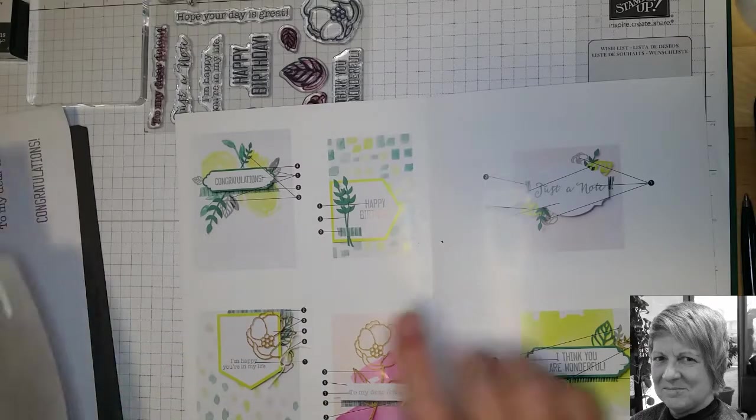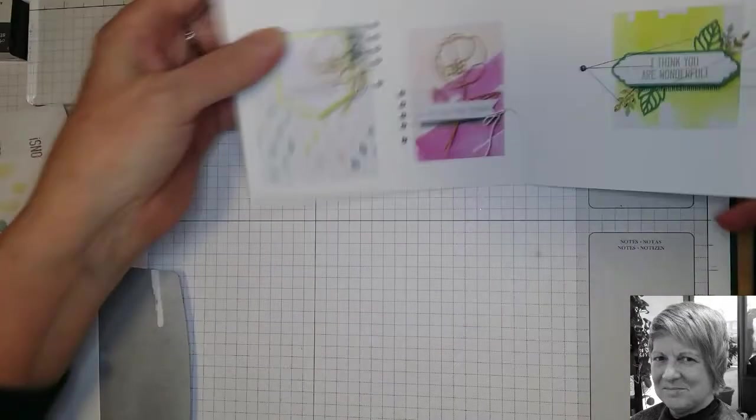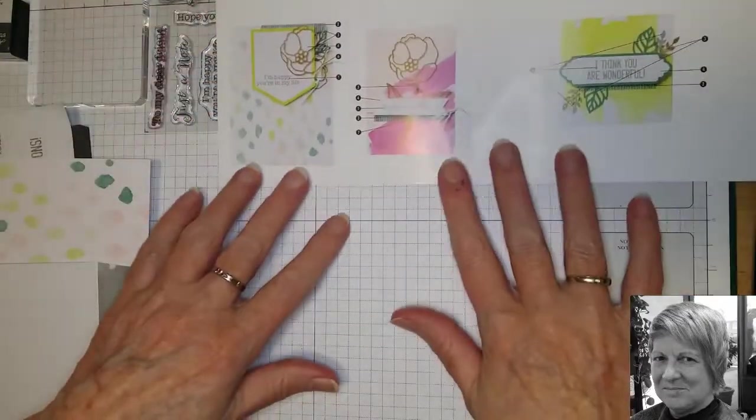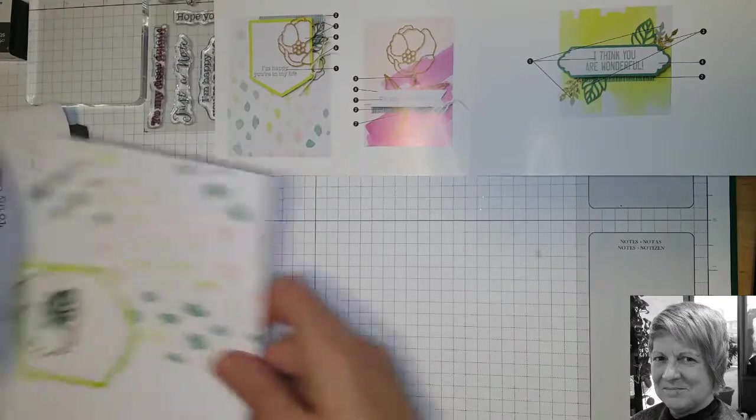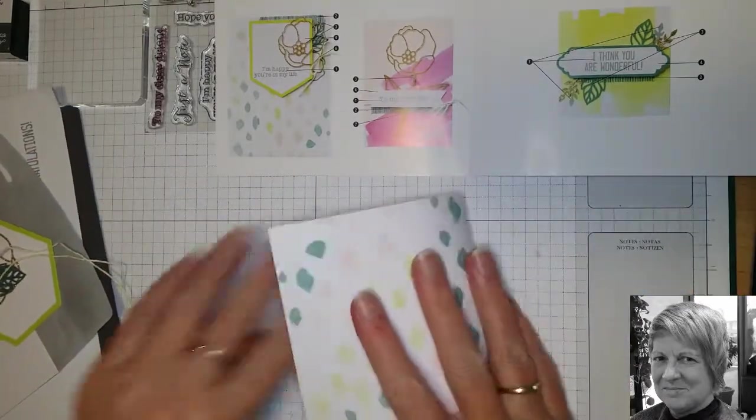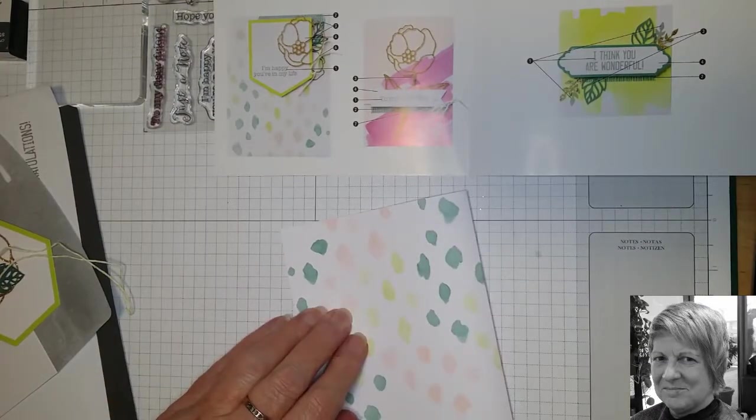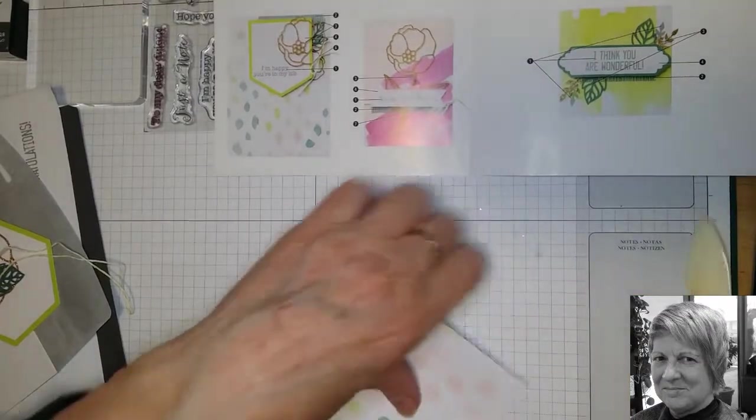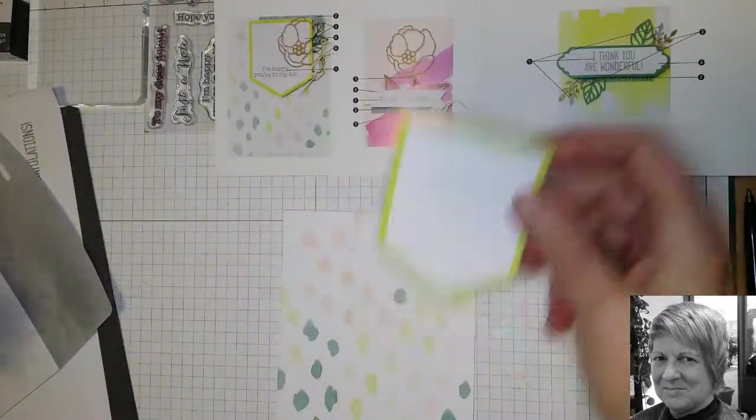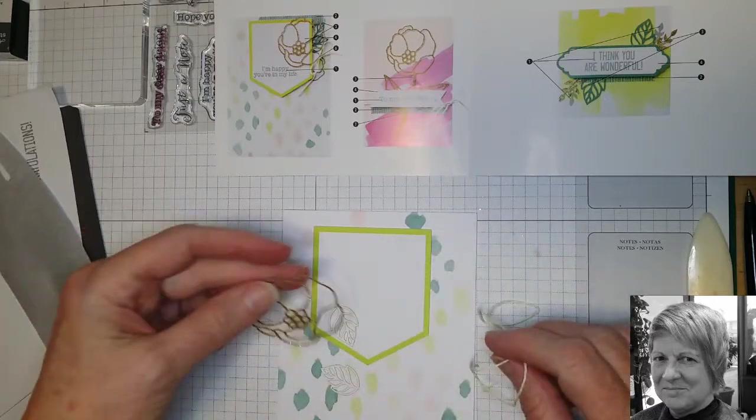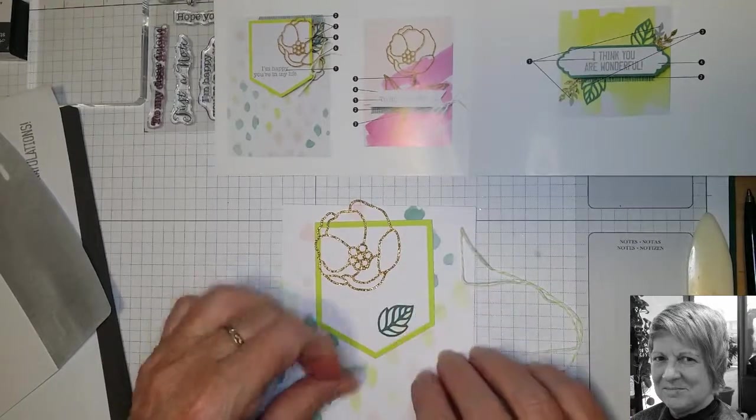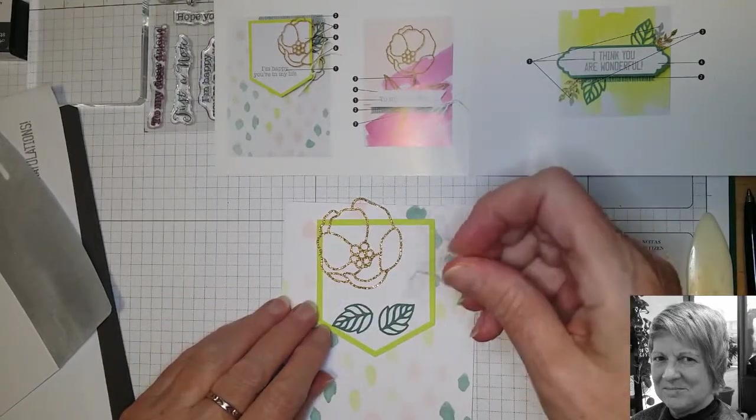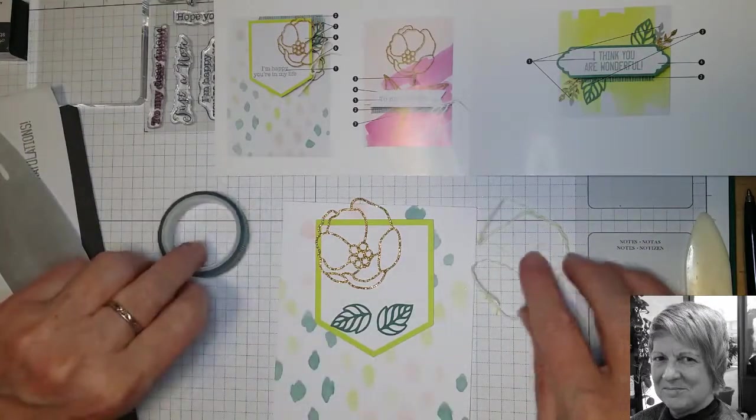So now we're going to start with this one down here. I'll just put that there. I've got all the pieces out for it. We've got our card base which we're going to fold and get a nice crisp edge with our bone folder. Then we've got the sentiment piece, the flower, the two leaves and the baker's twine, and we'll do our washi tape.